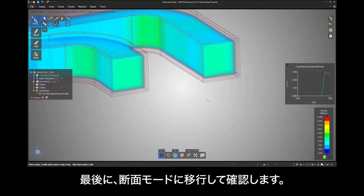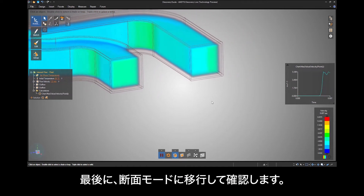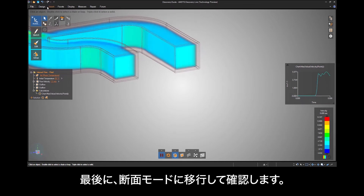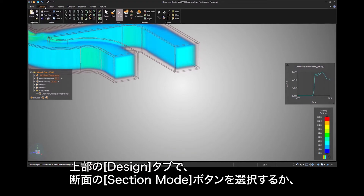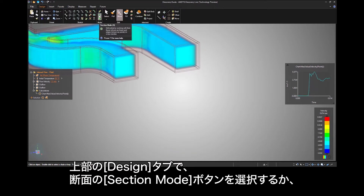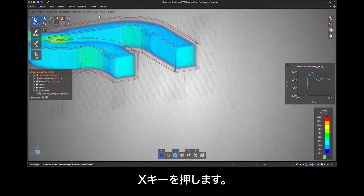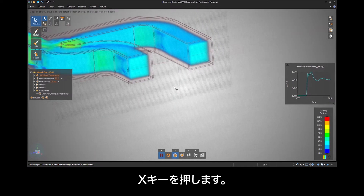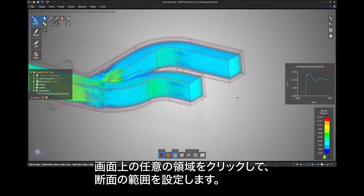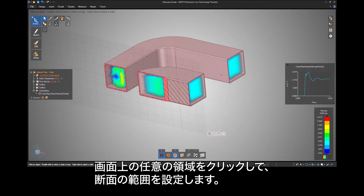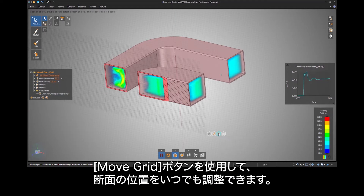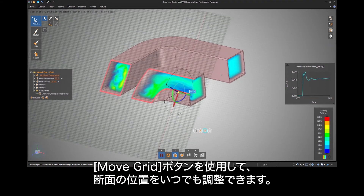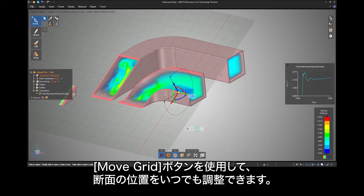A final observation we will make is to go into cross-section mode. Under the Design tab at the top, select the Cross Section Mode button or just press X on your keyboard. Click anywhere on the screen to place the cross section, and you can use the Move Grid button to adjust the location of your cross section at any time.